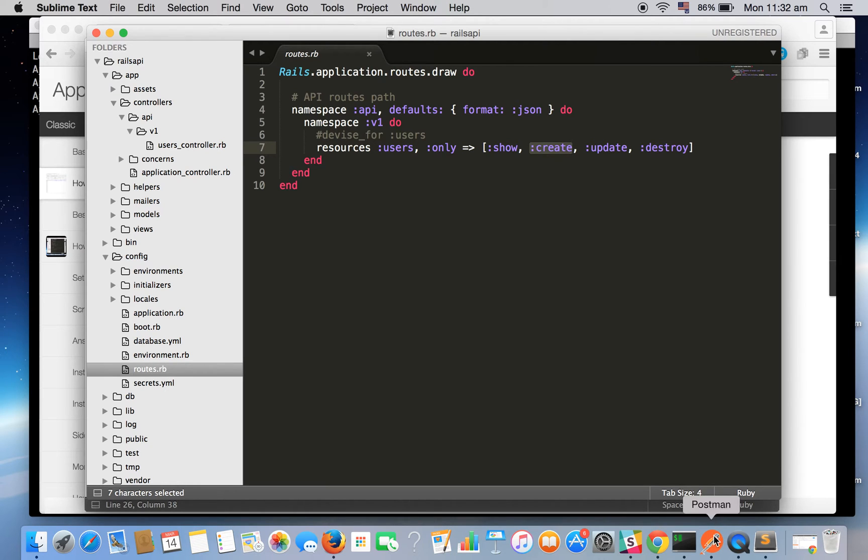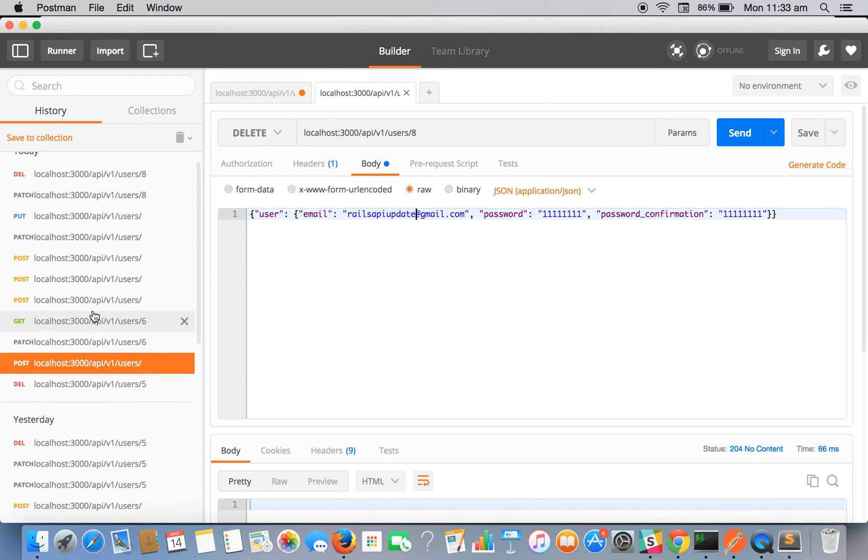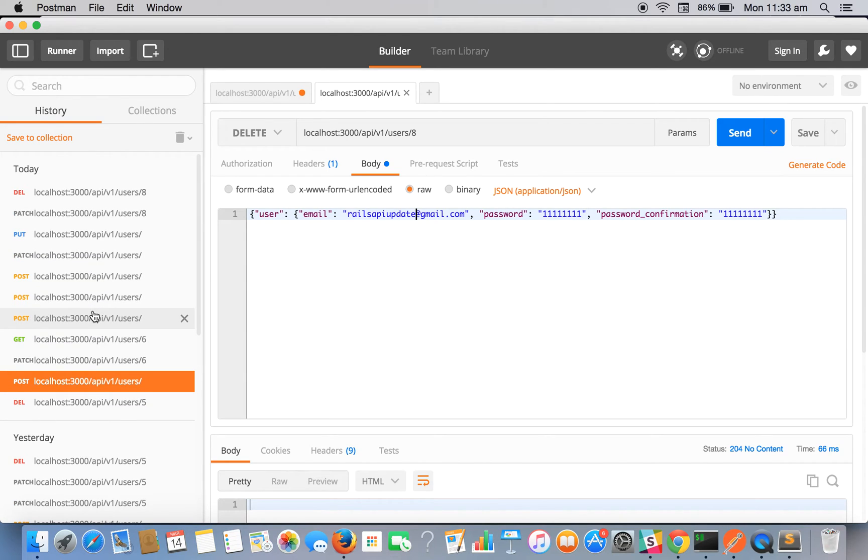Now let's go and check it out if it is working or not. For checking the endpoints we will be using Postman. It is a tool to test API endpoints.